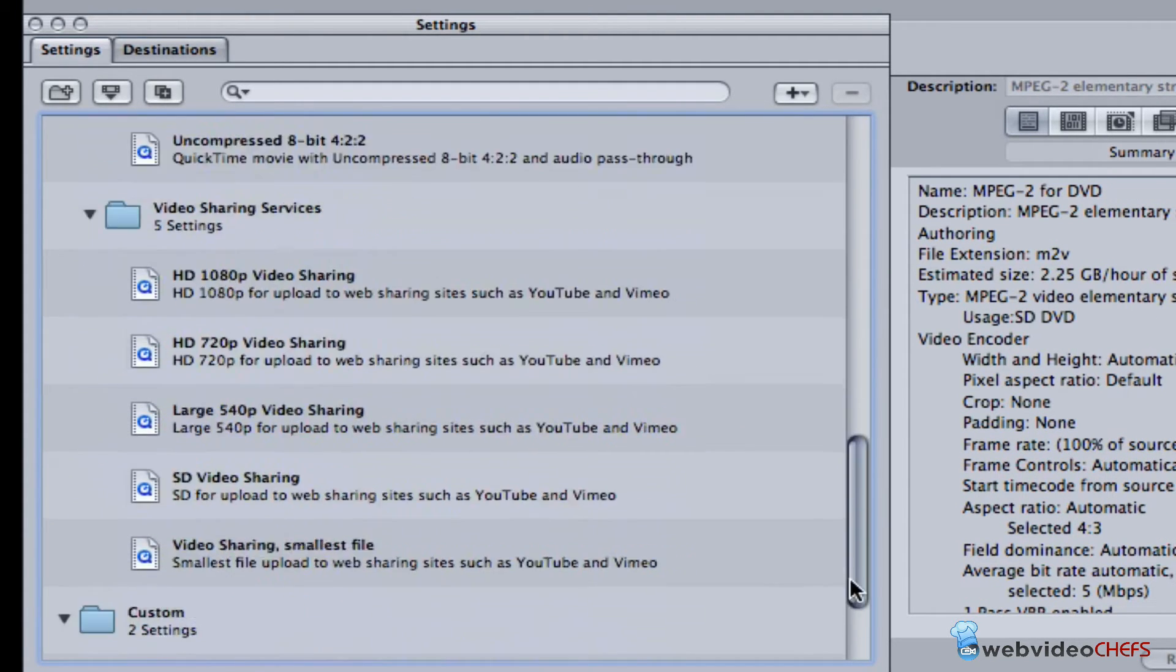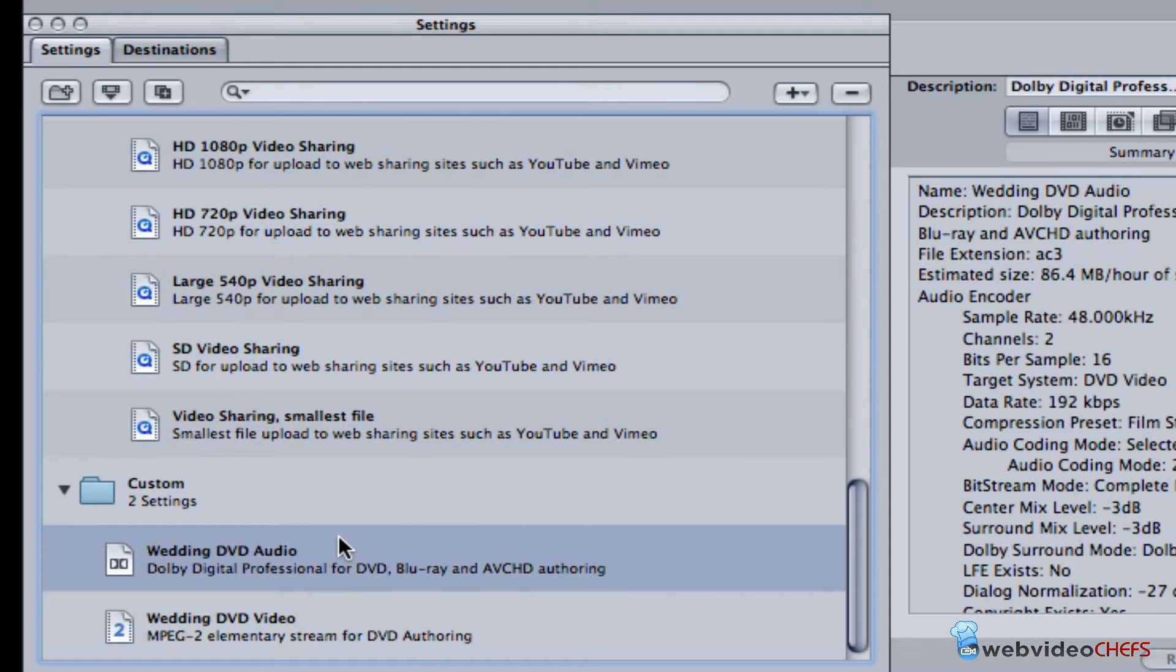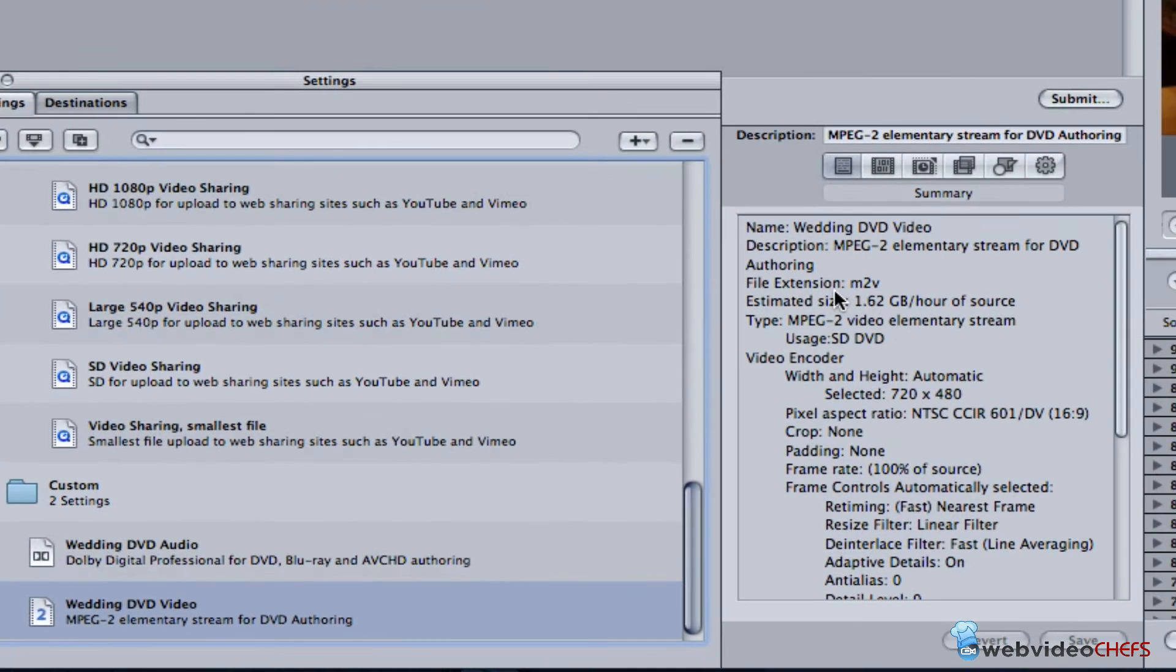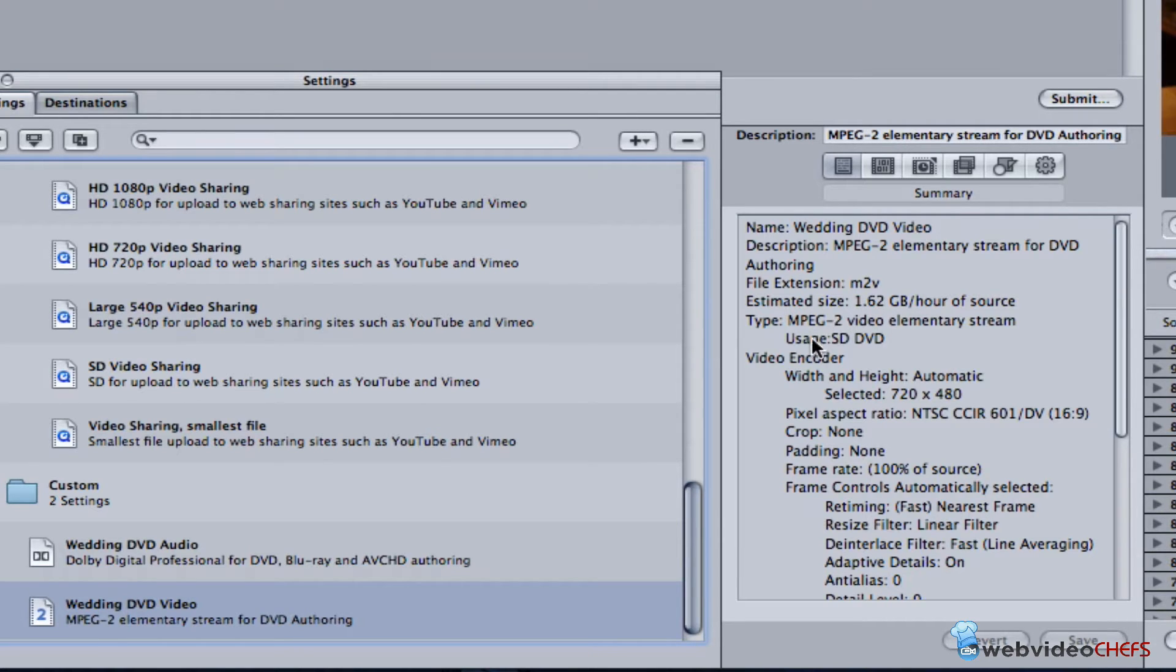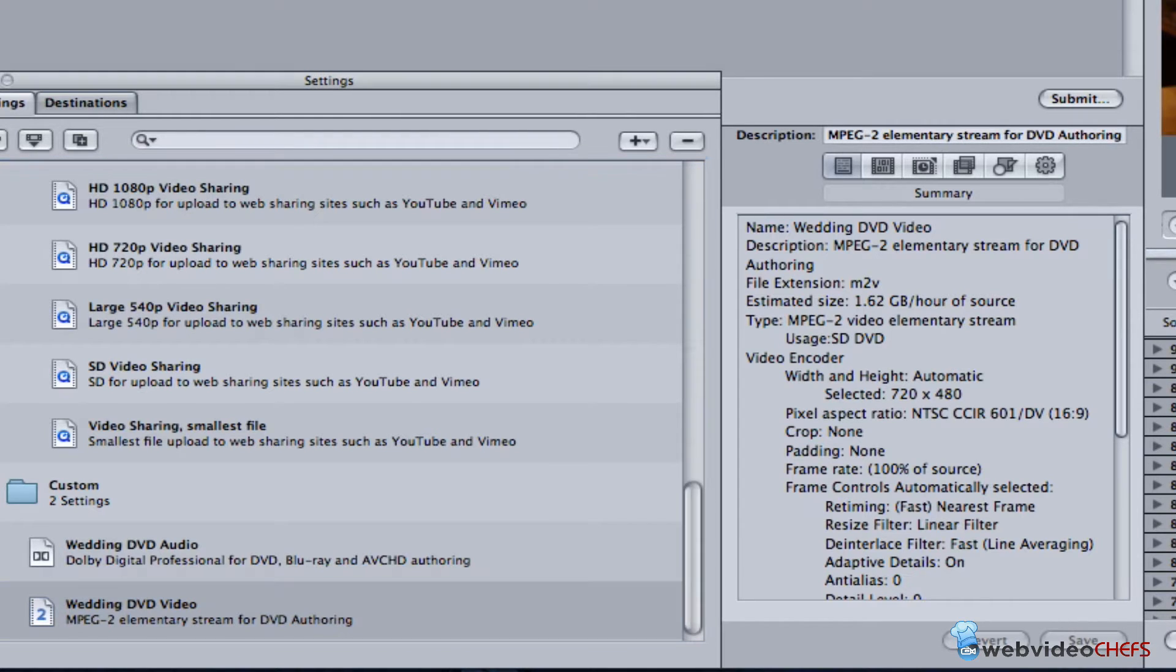It is M2V and the estimated size is 1.26 gigabyte per hour of source. It's going to be about a gig and a half if I have an hour source, and this file is about 58 minutes long, almost an hour.